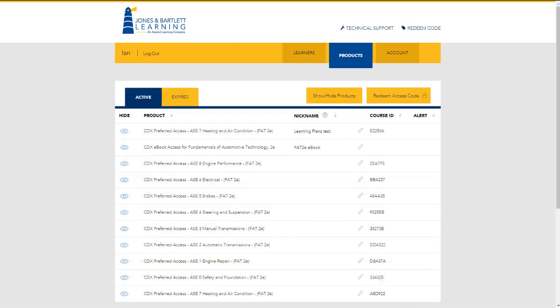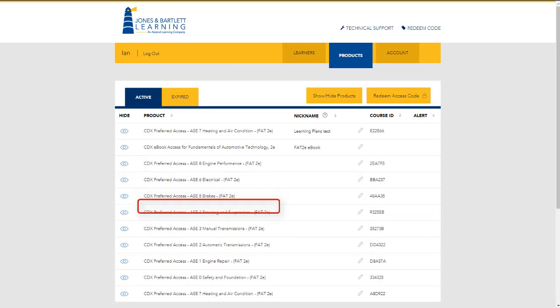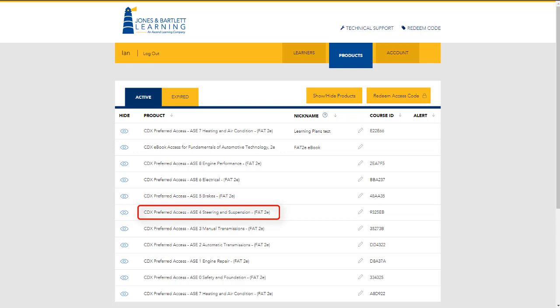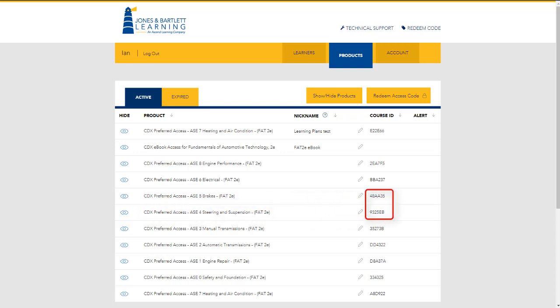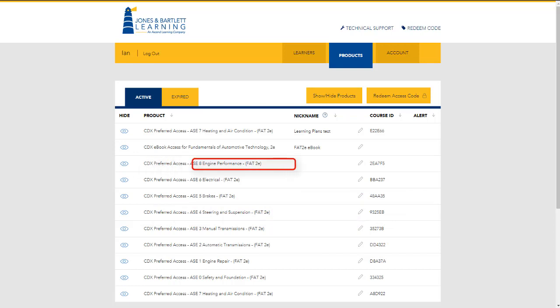For instance, if I only want my students to have access to and focus on brakes and steering and suspension material to start with, I will only provide them with my course IDs for those two courses. Then, when I'm ready for them to move on to engines, I will share that course ID with them so they can enroll in that ASC course.